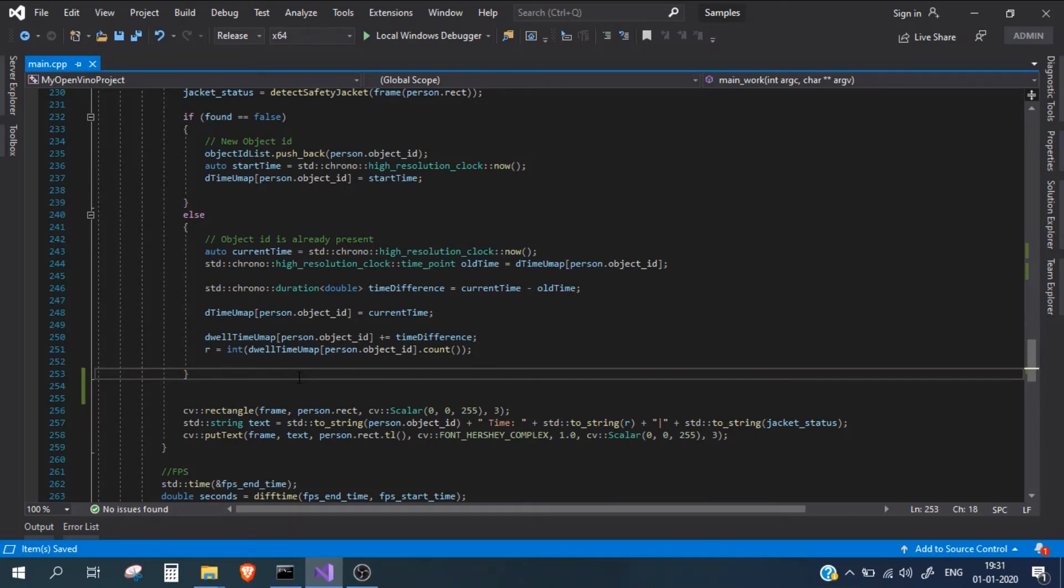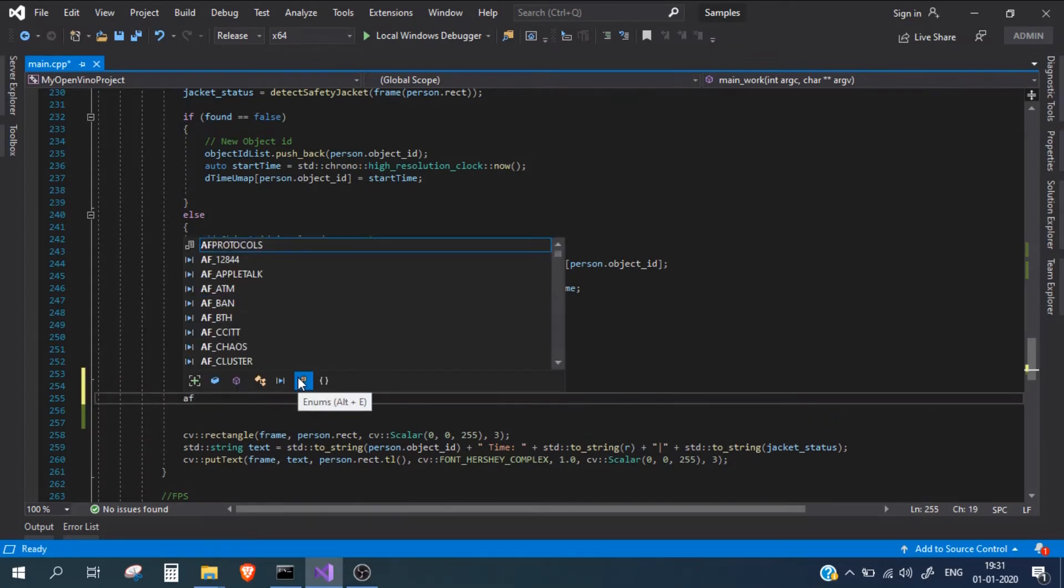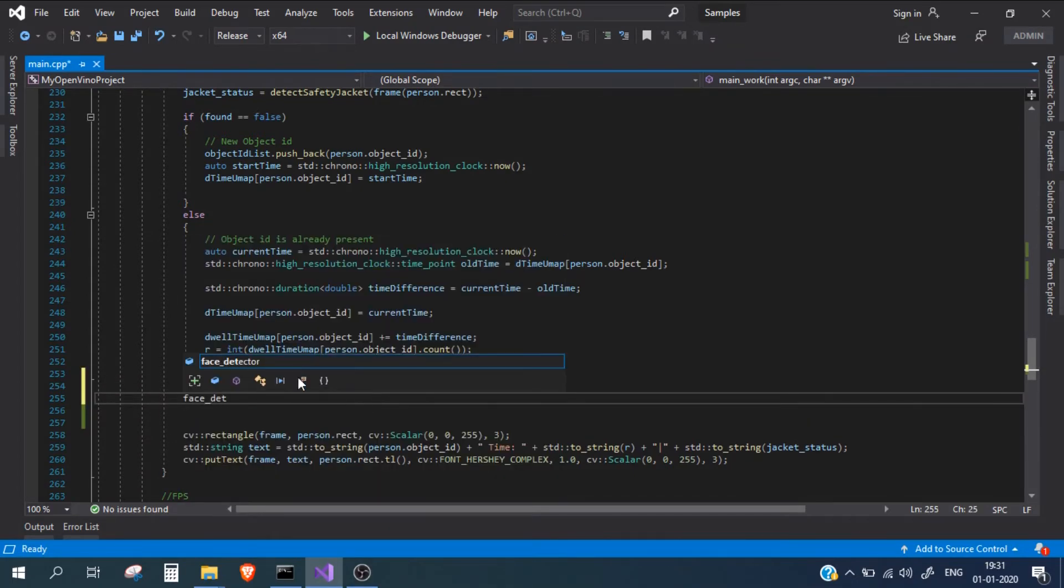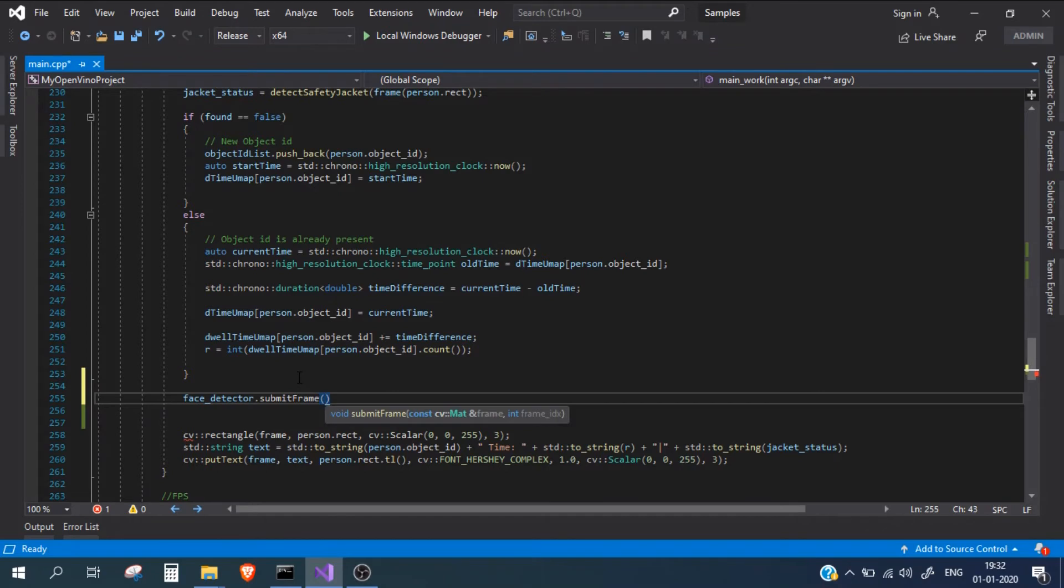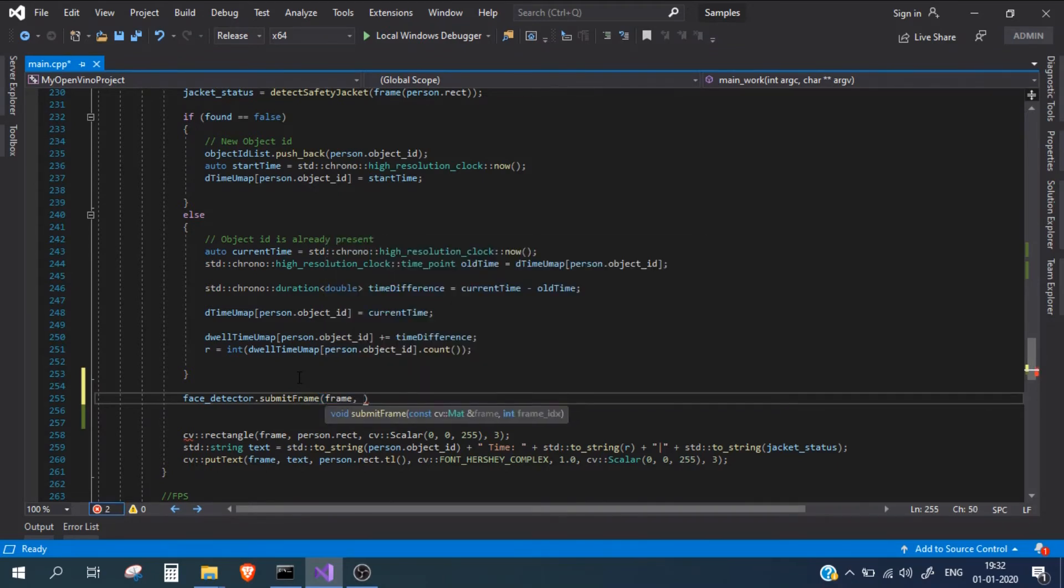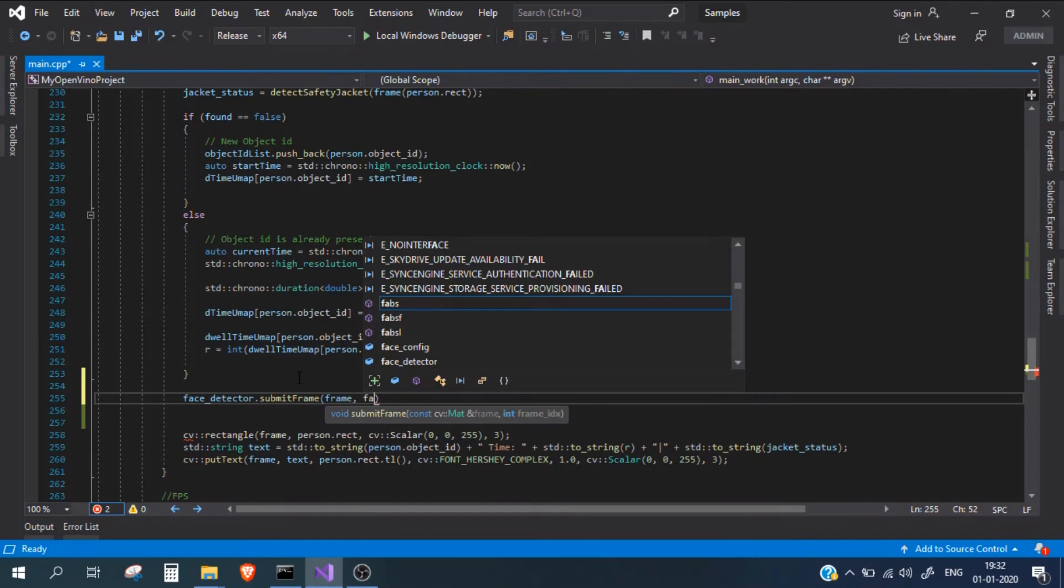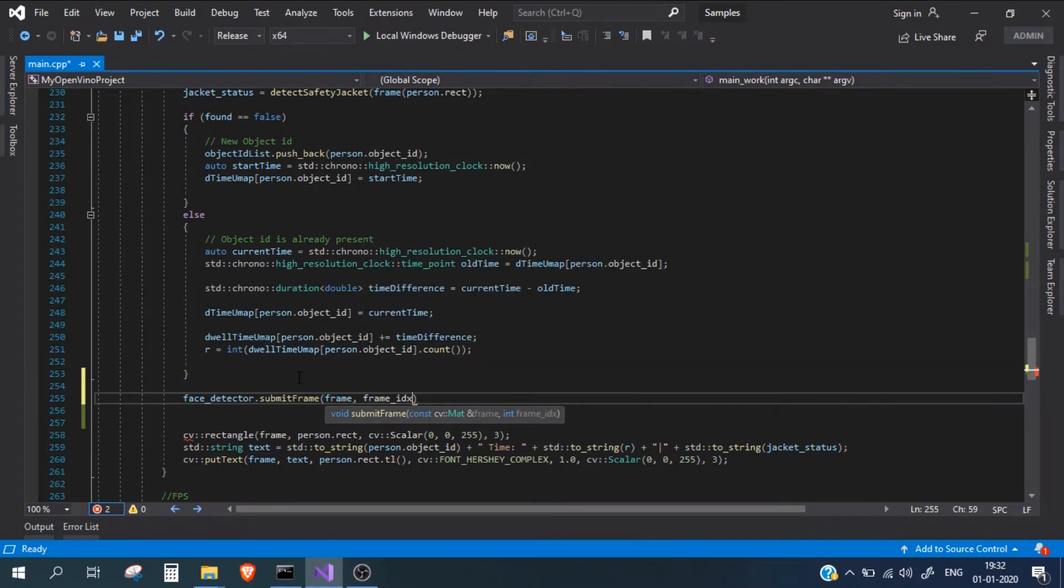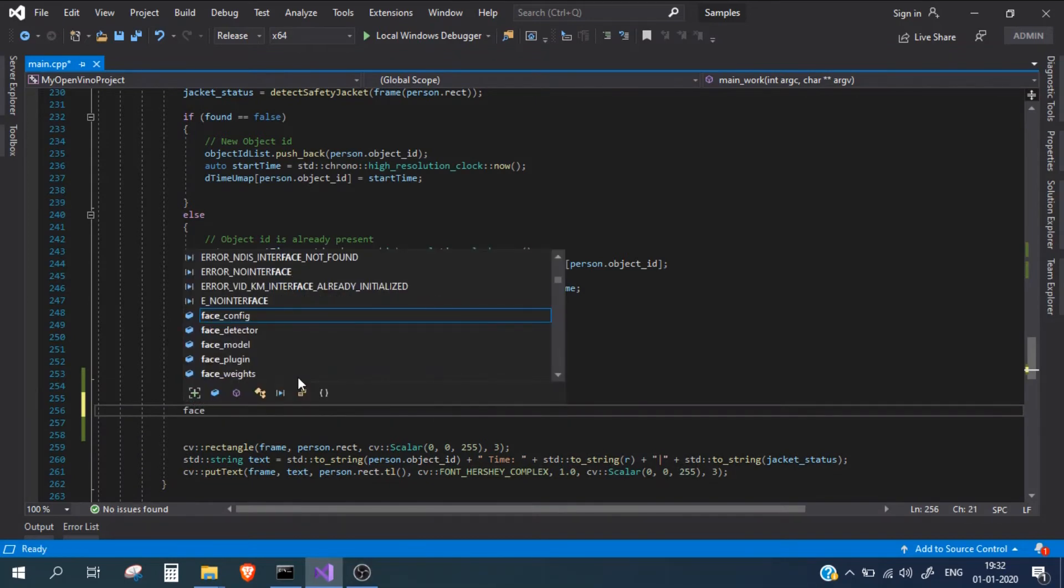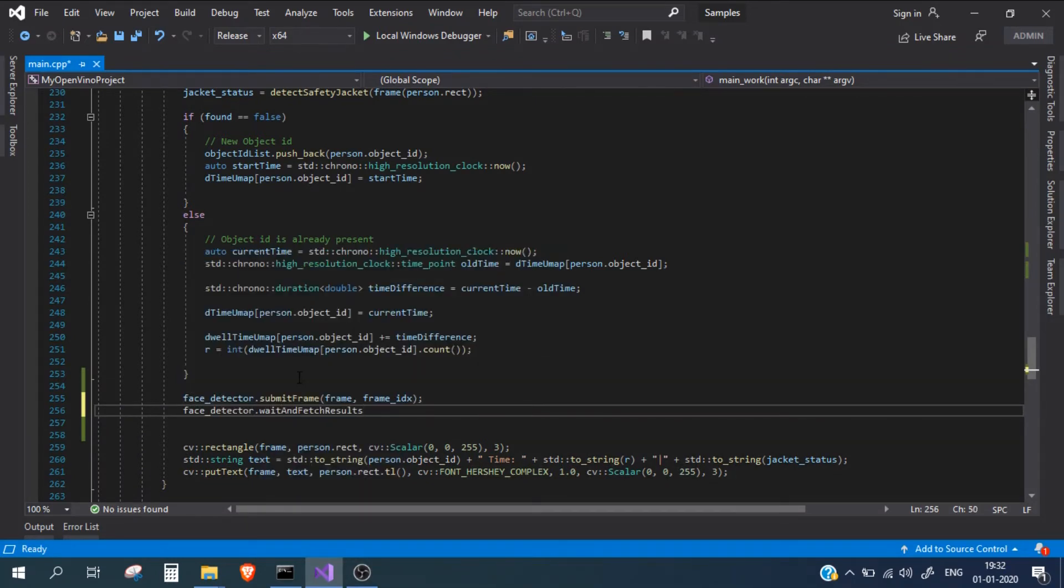Here I'll write face detector dot submit. We need to first submit our current frame to the face detector. Current frame and we also need to pass the frame index, which is frame IDX. After this, we need to wait and fetch results.